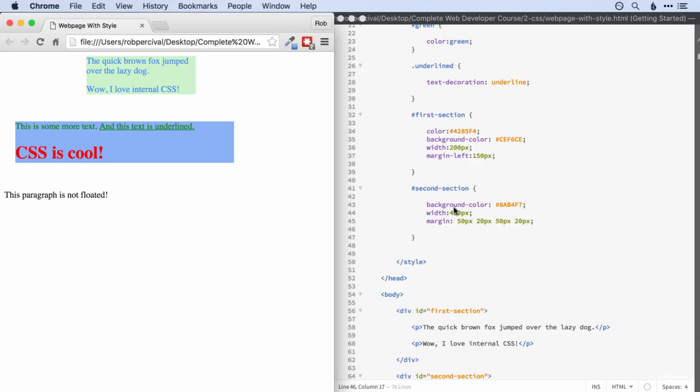We're now going to look at padding, which allows us to do something very similar to margins, but inside an element.